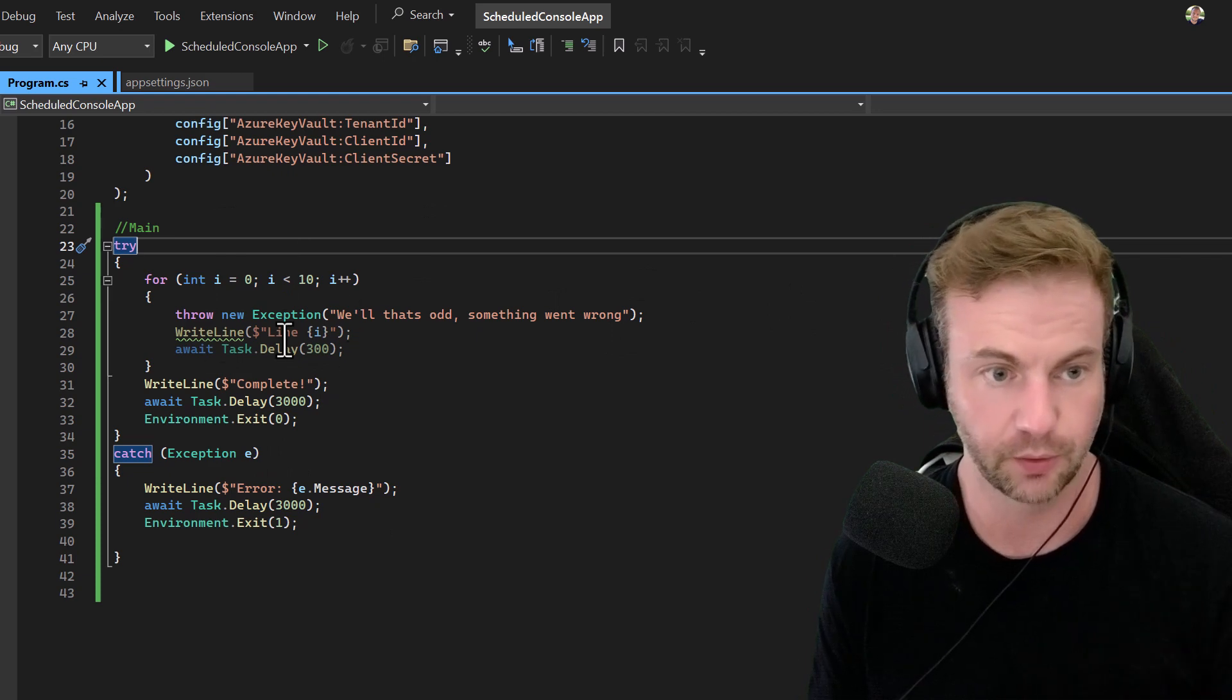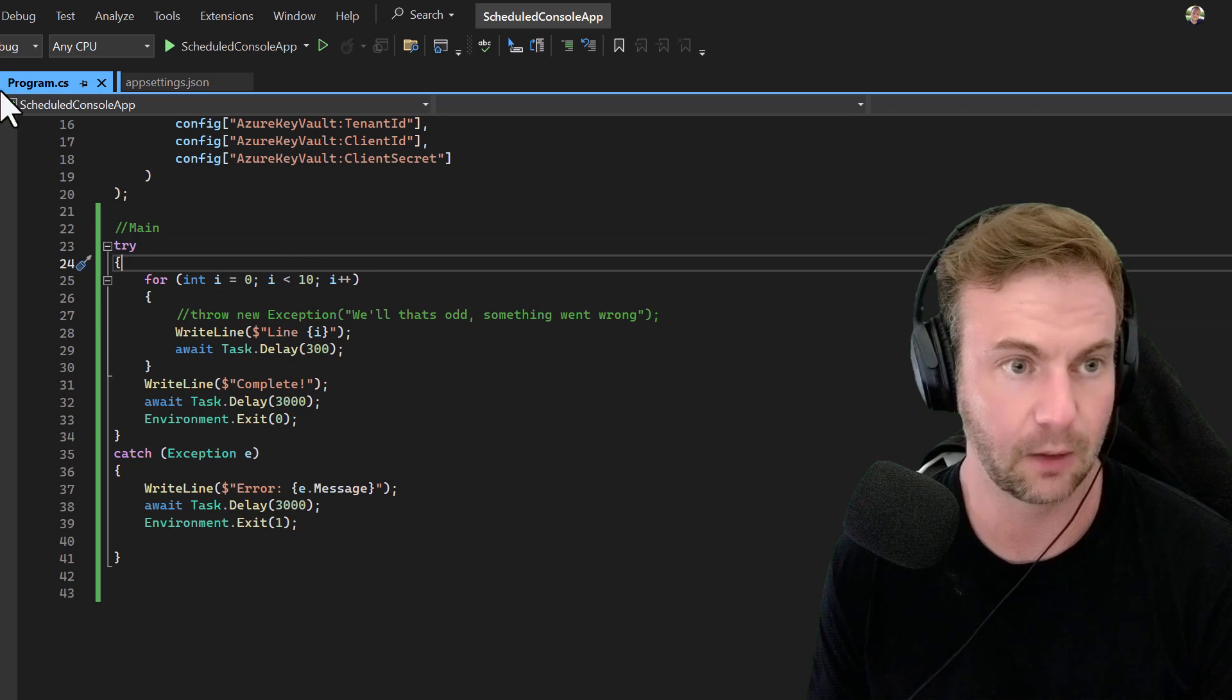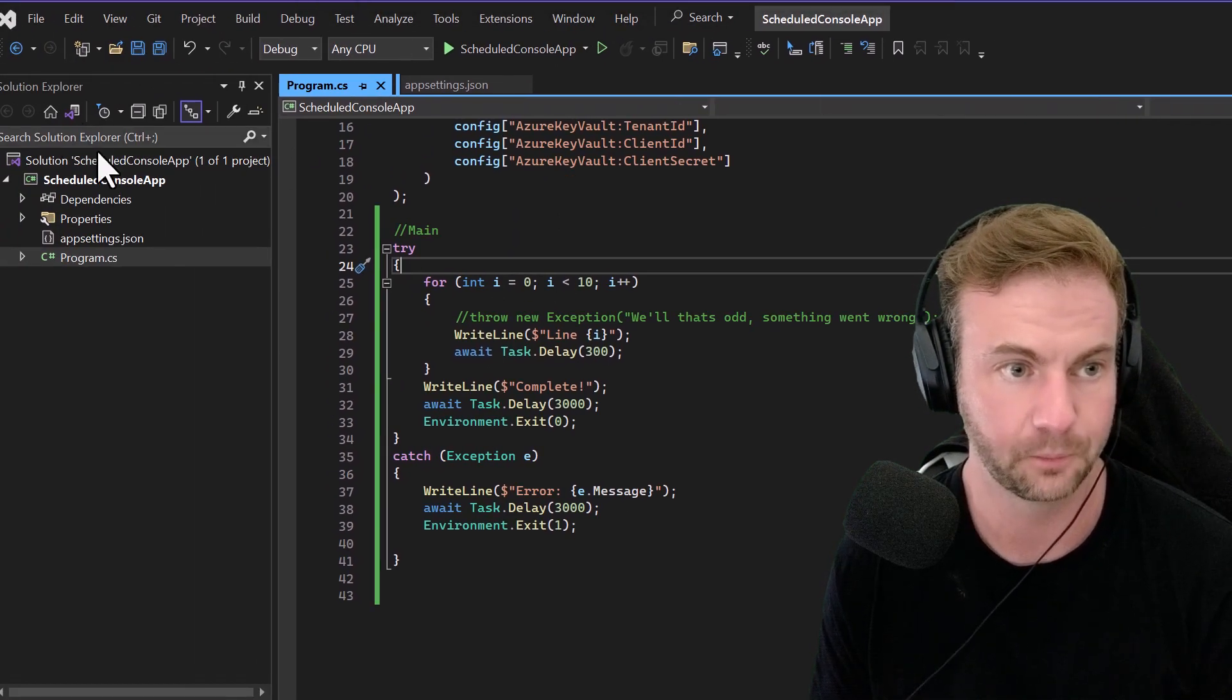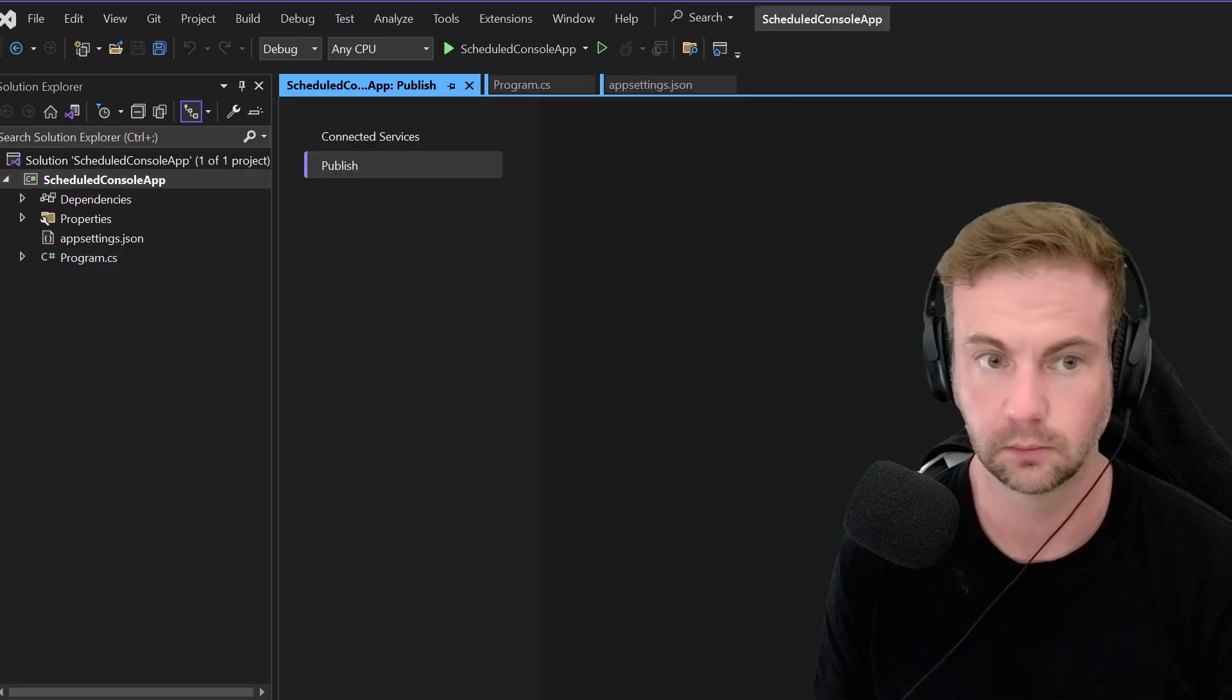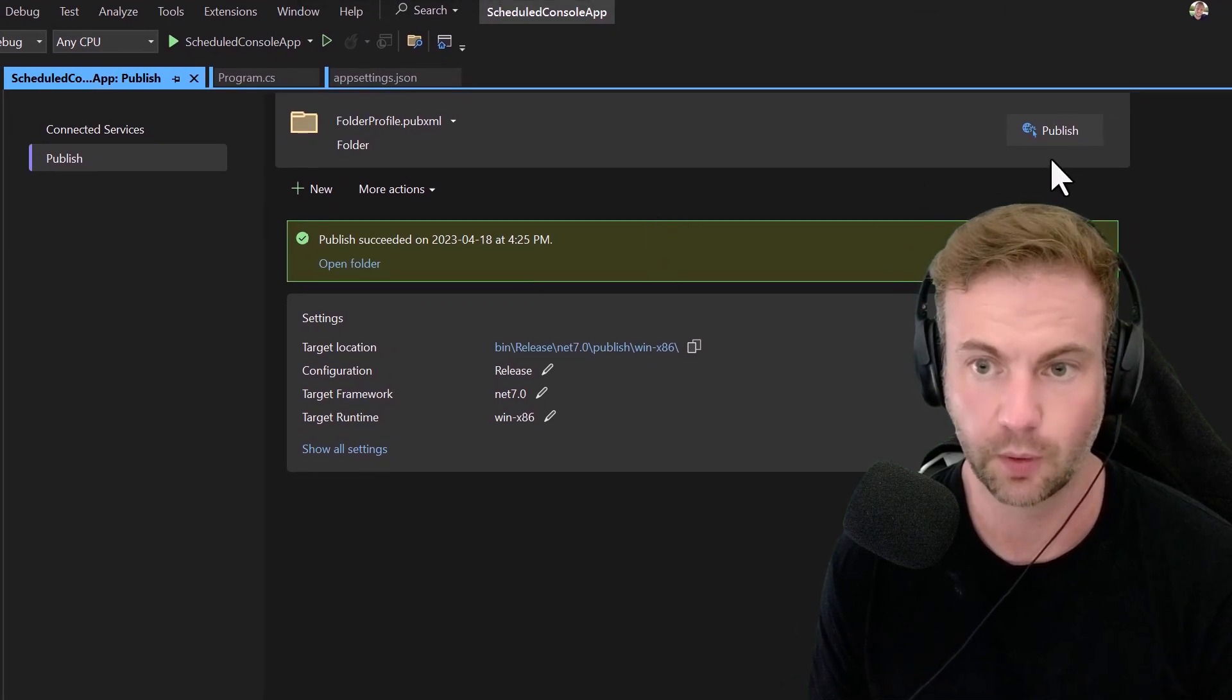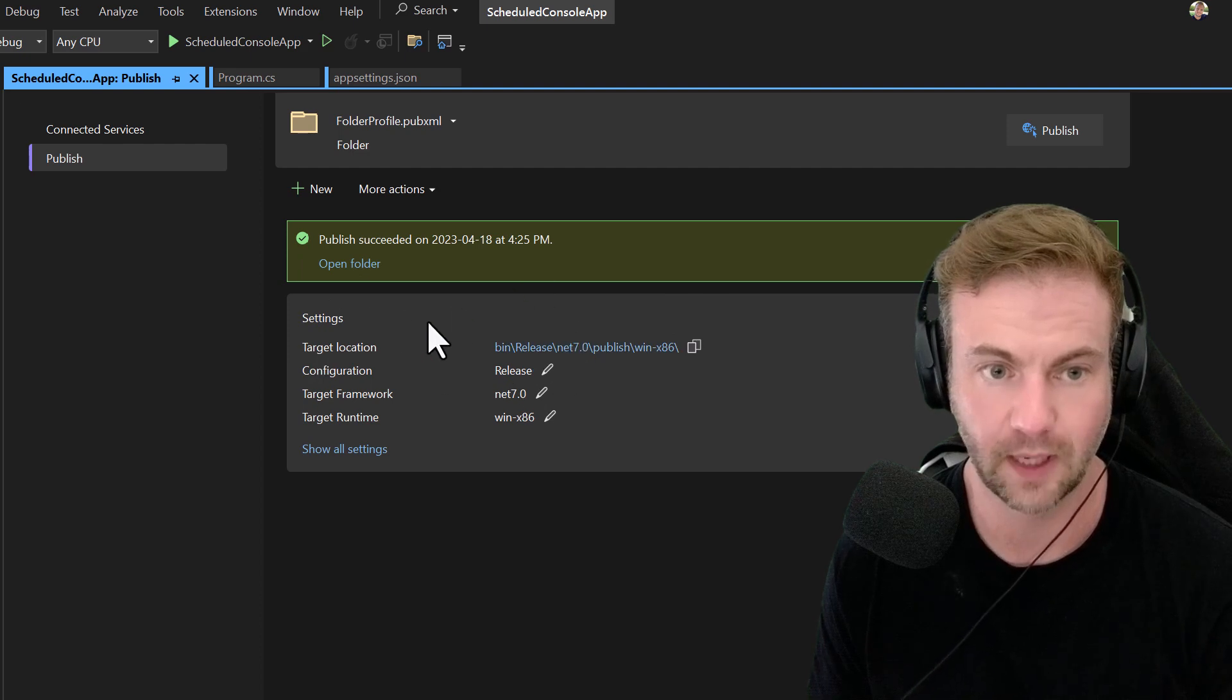I'm going to show you how you would actually schedule that. I'll right-click and go to Publish. Now that I'm in the publish area, I'm going to publish it right to the bin.